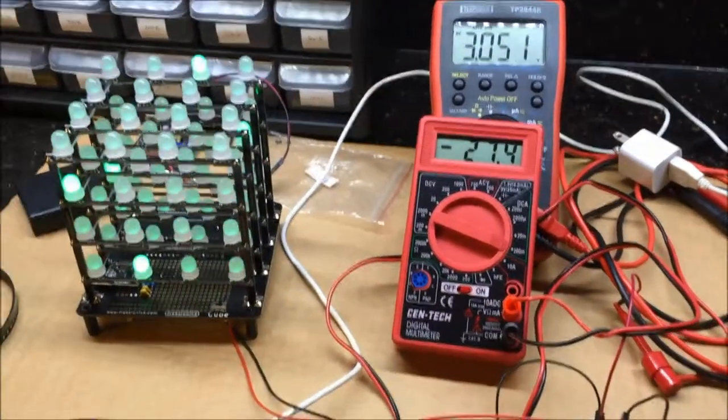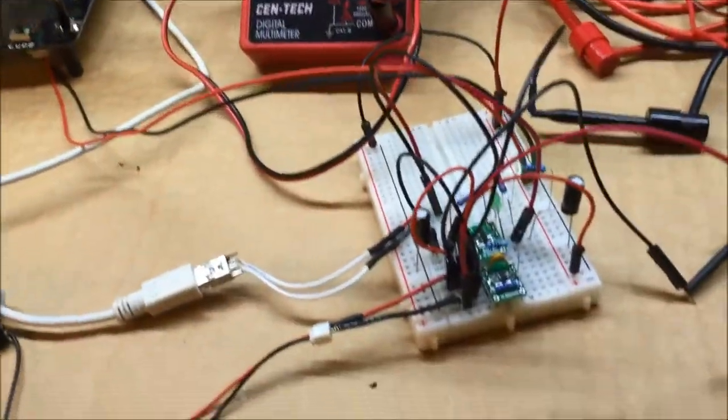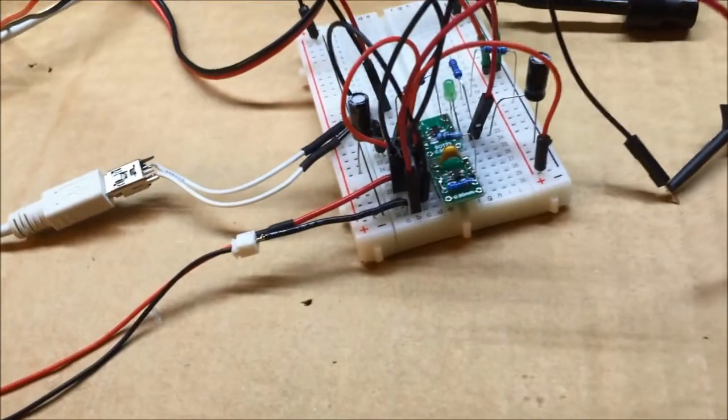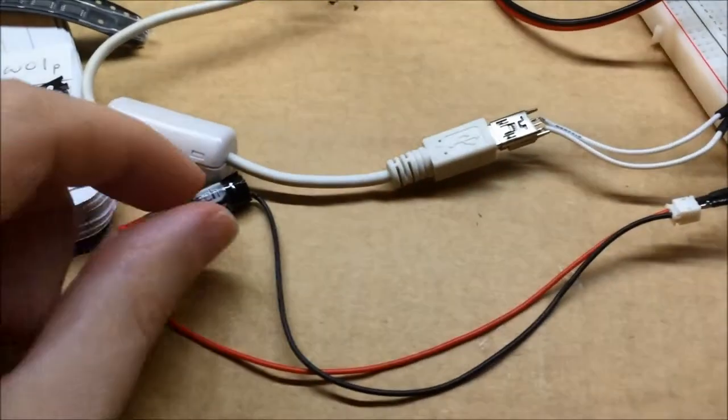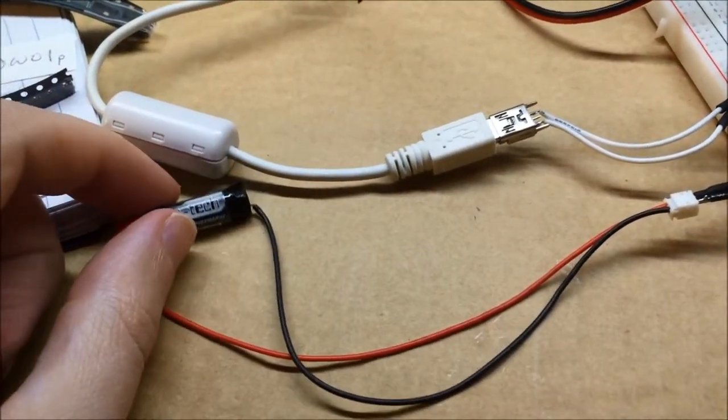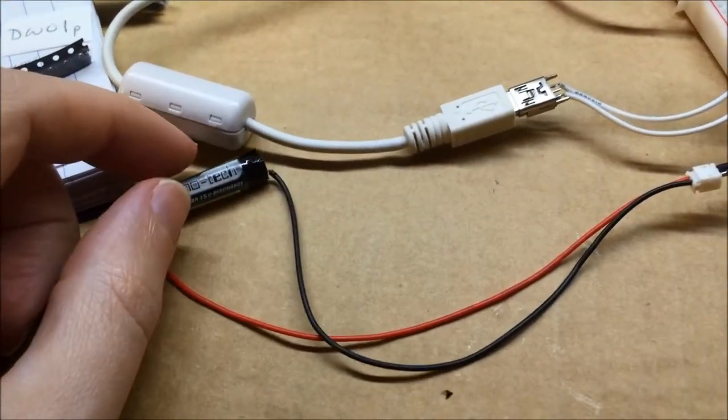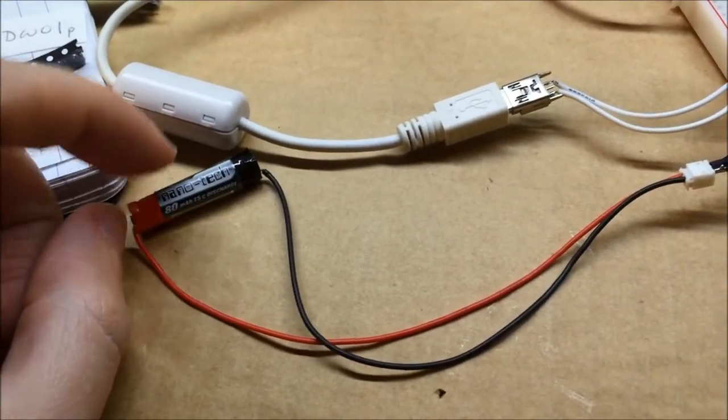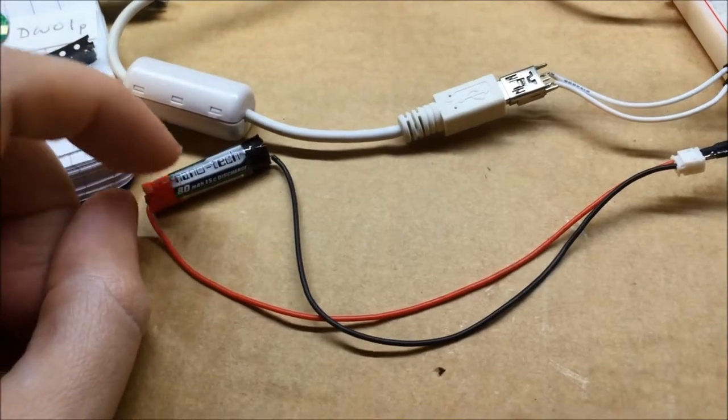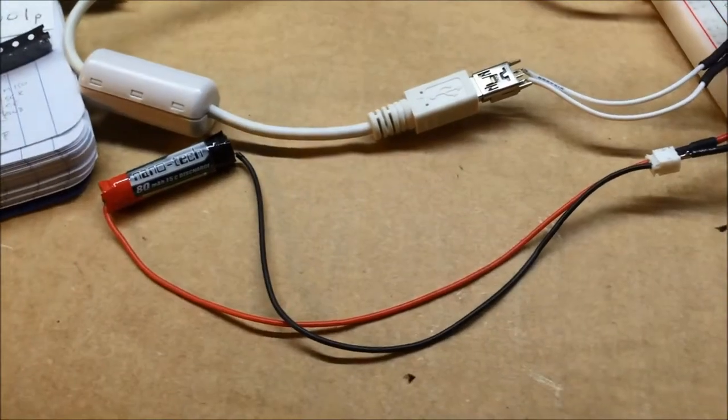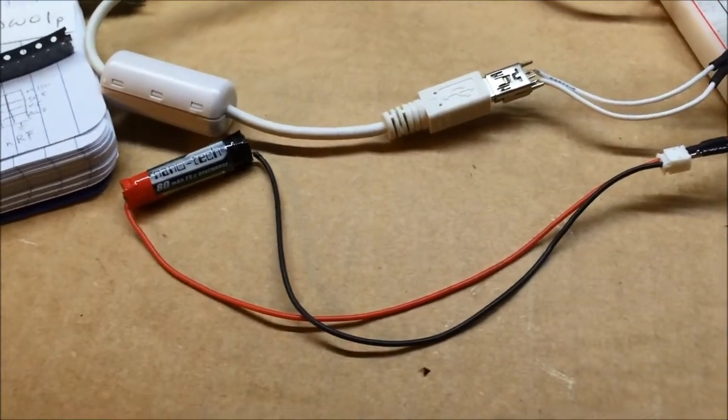I'm doing some battery protection circuitry testing right now, and I've got some of these lithium polymer batteries that are going to be part of Mom's Timer that I want to make sure that they don't die.